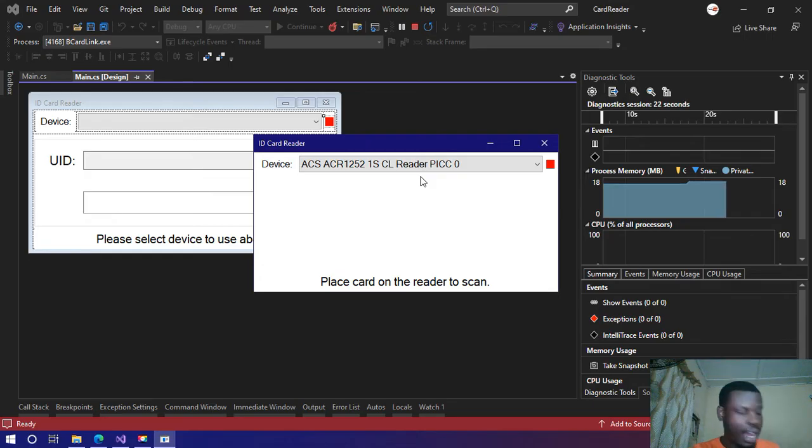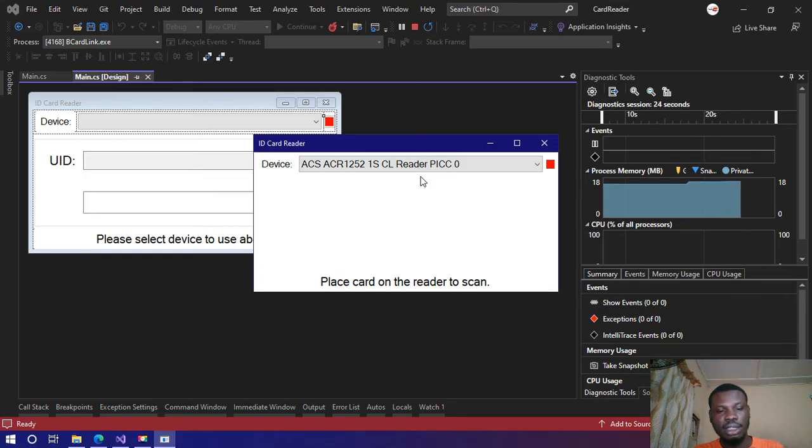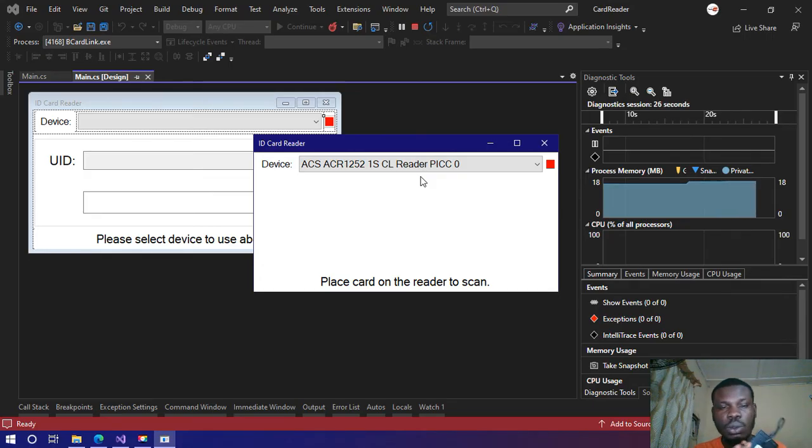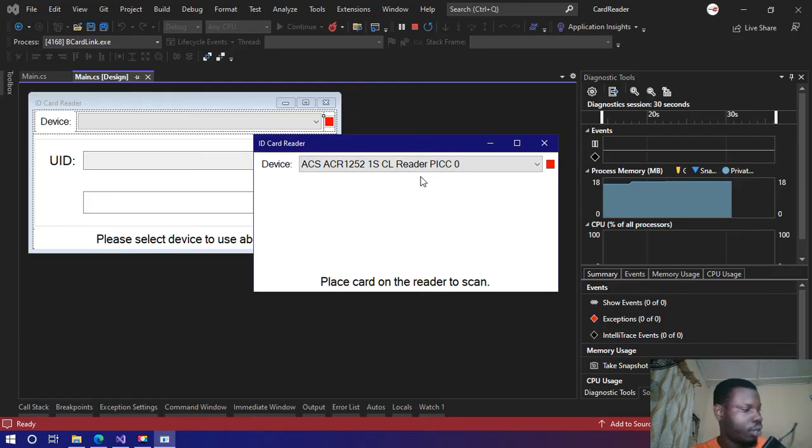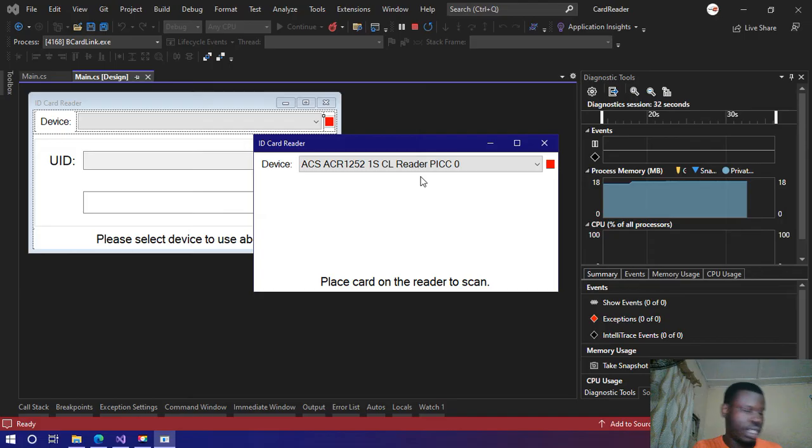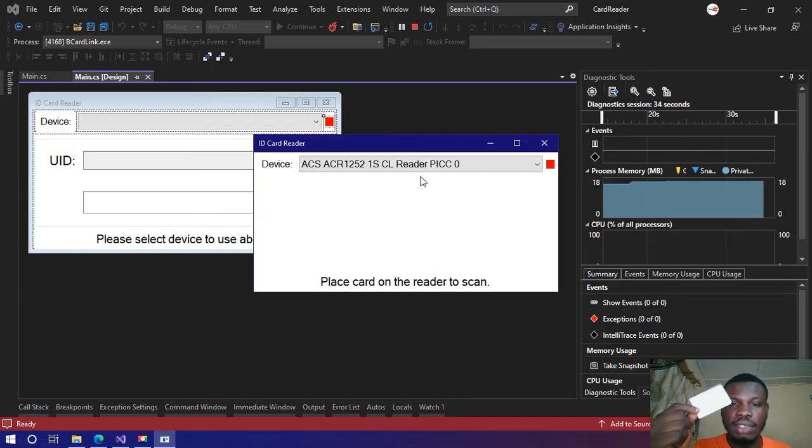With me here I have the SCR1252 card reader by Advanced Card System Limited. I also have the NFC card here.